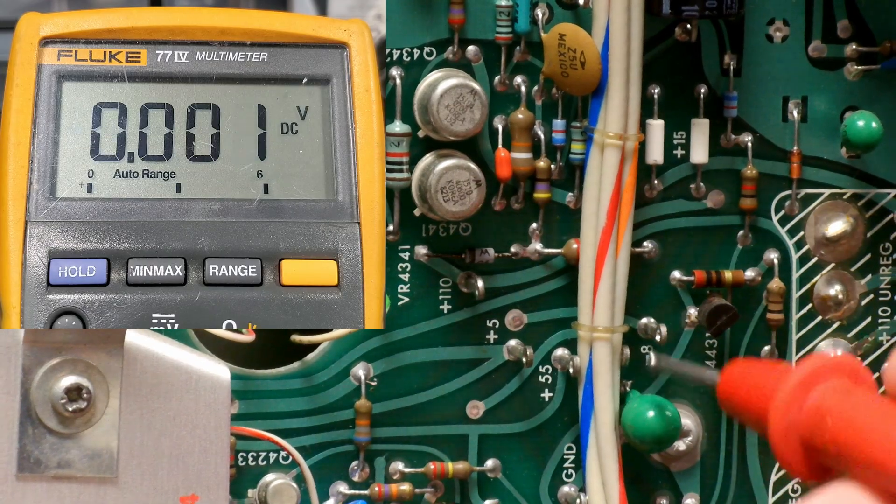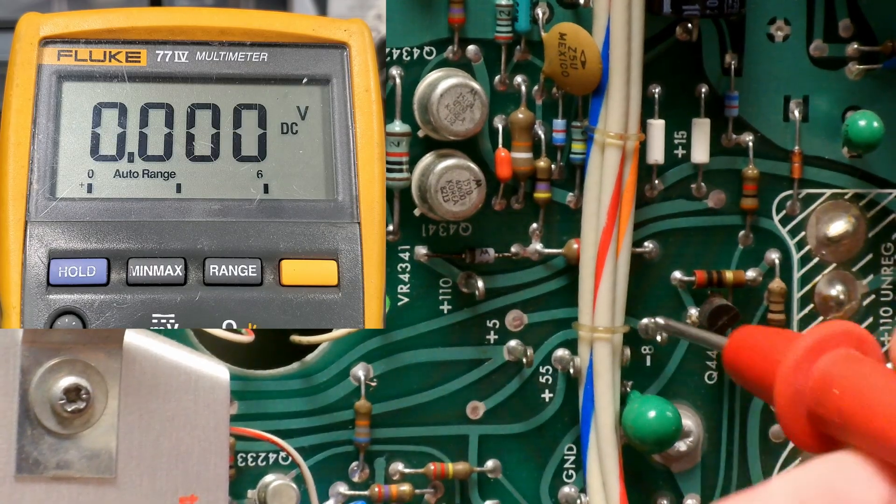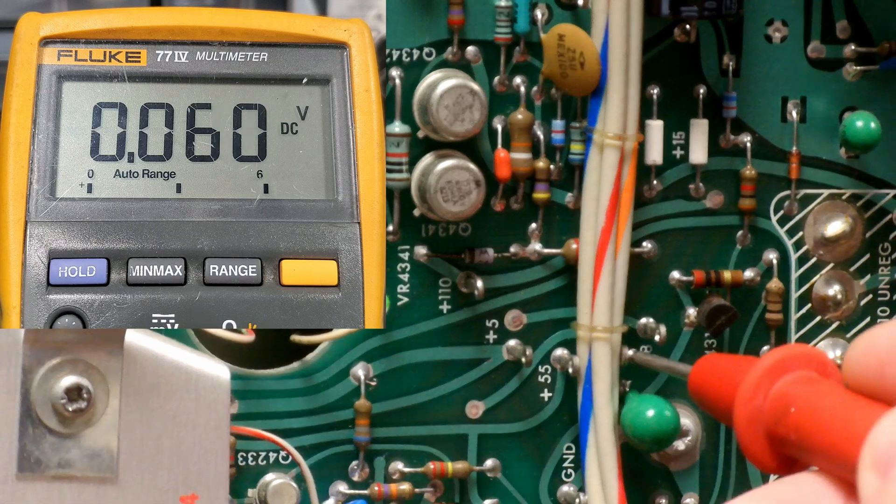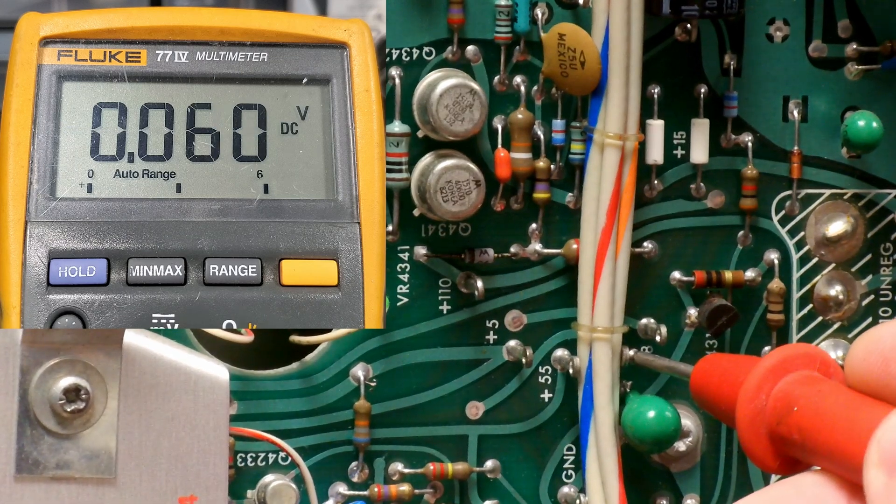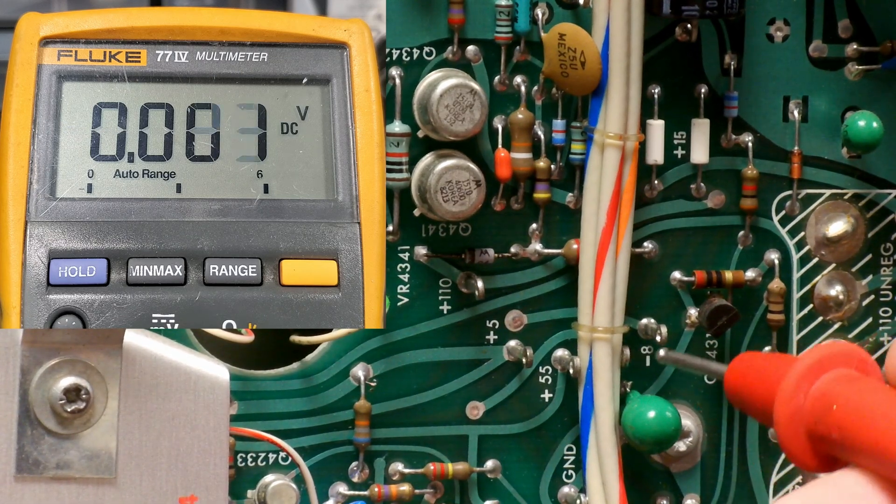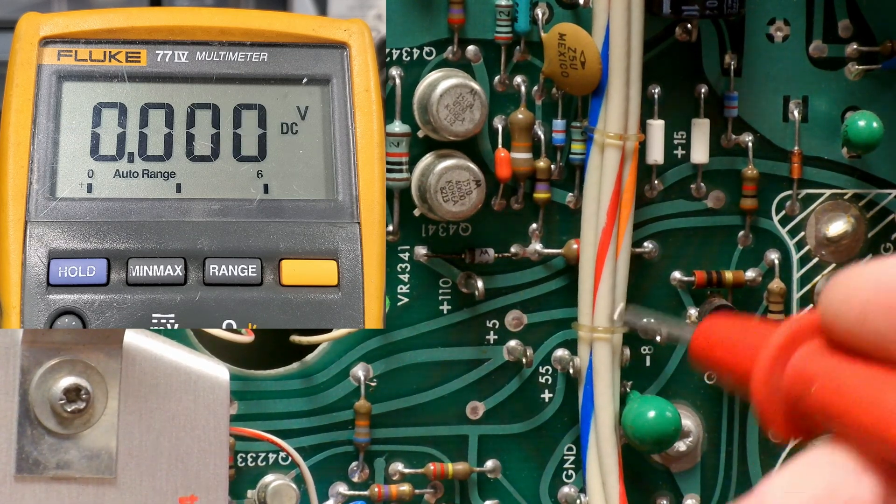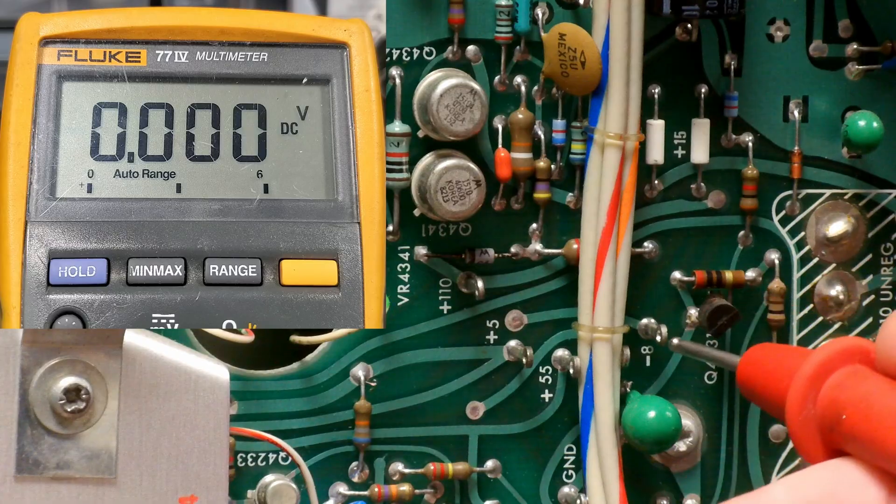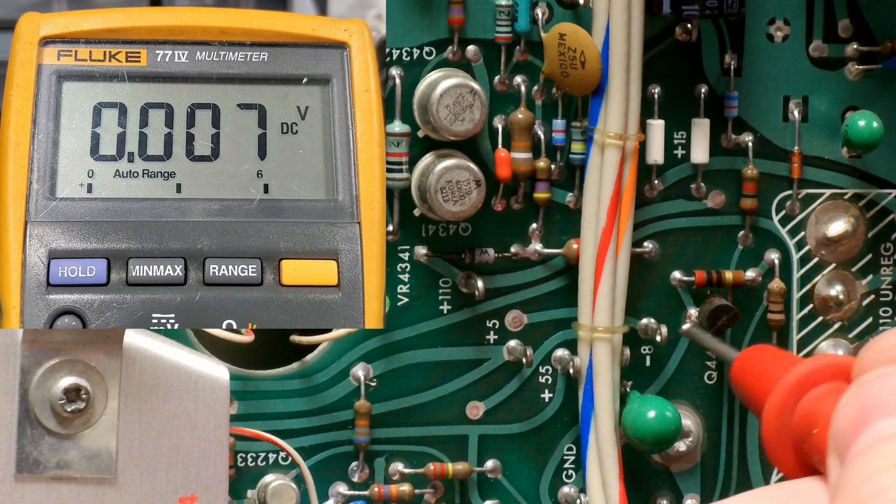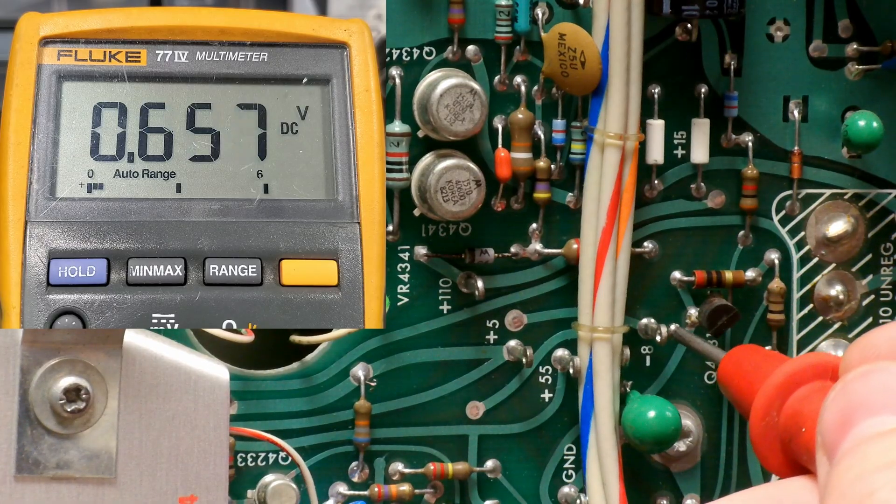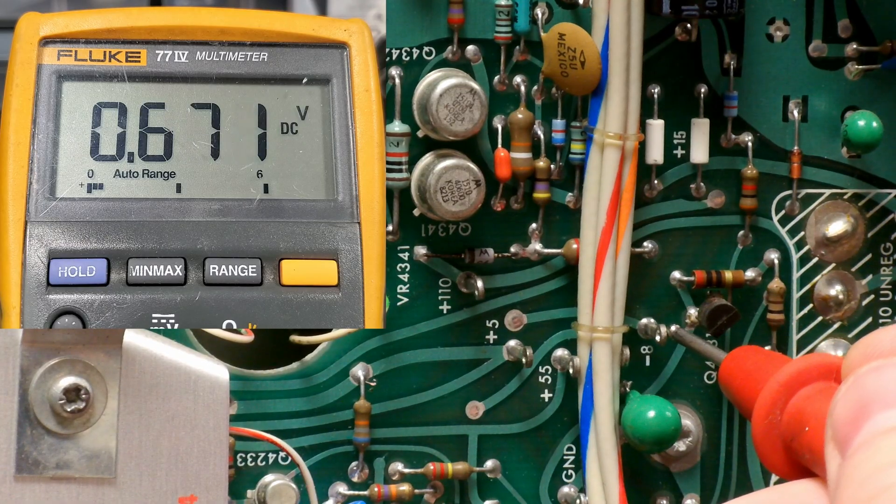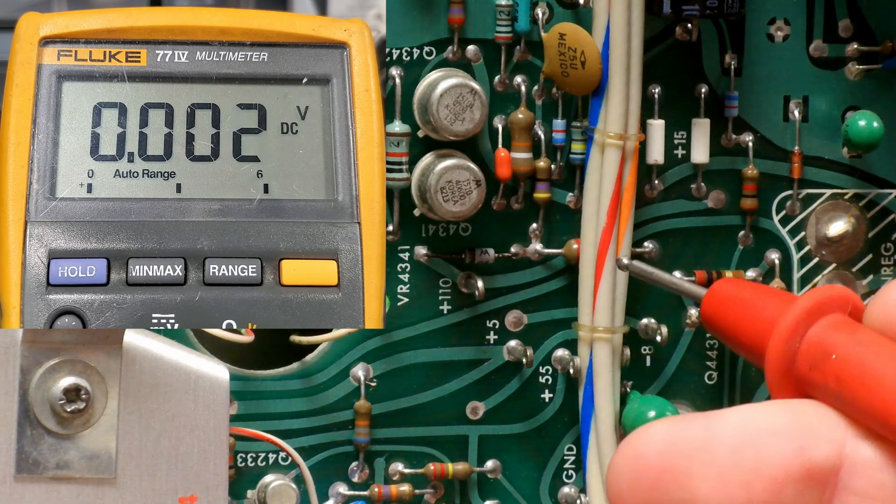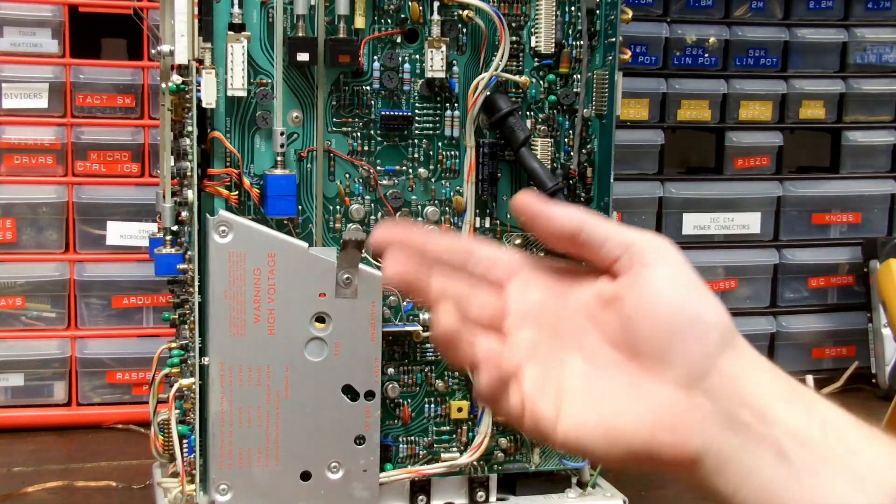All right, it's kind of hard to see from underneath this wiring loom, but this should be plus 15 volts. Oh my gosh, that's, yeah, close to zero. And minus 8 volts, which is way off.